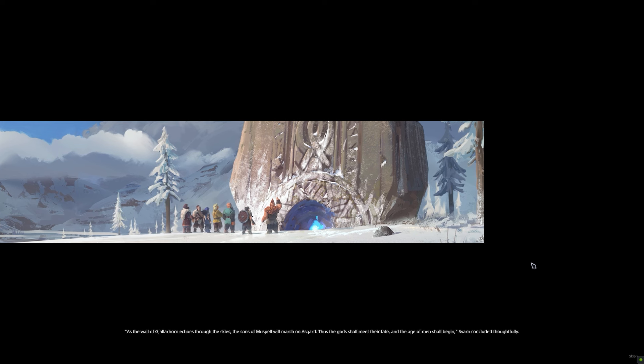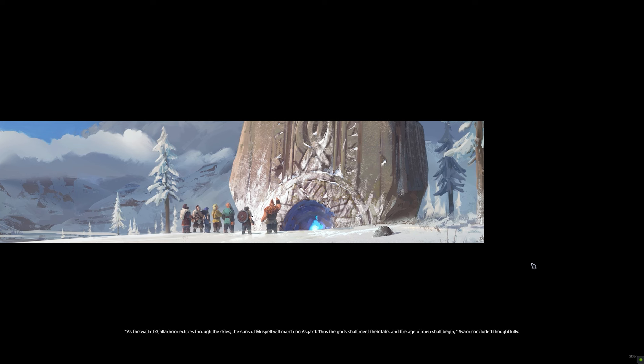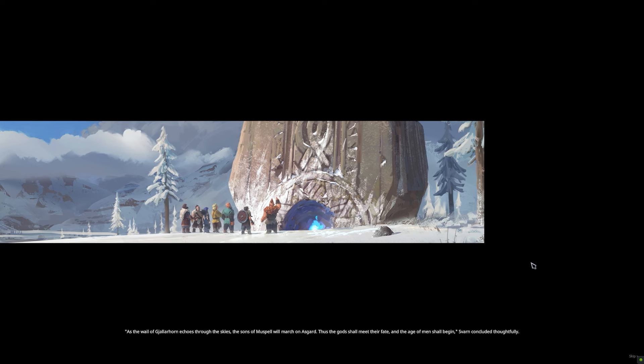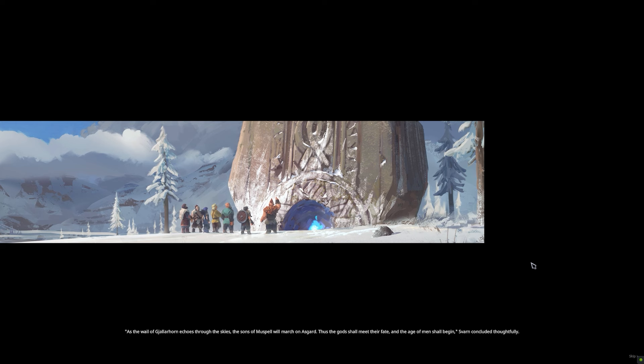Thus the gods shall meet their fate, and the age of men shall begin, Svarn concluded thoughtfully.